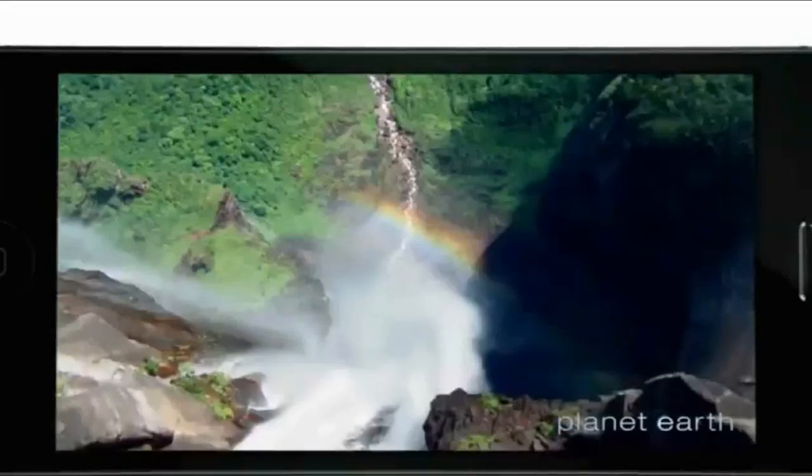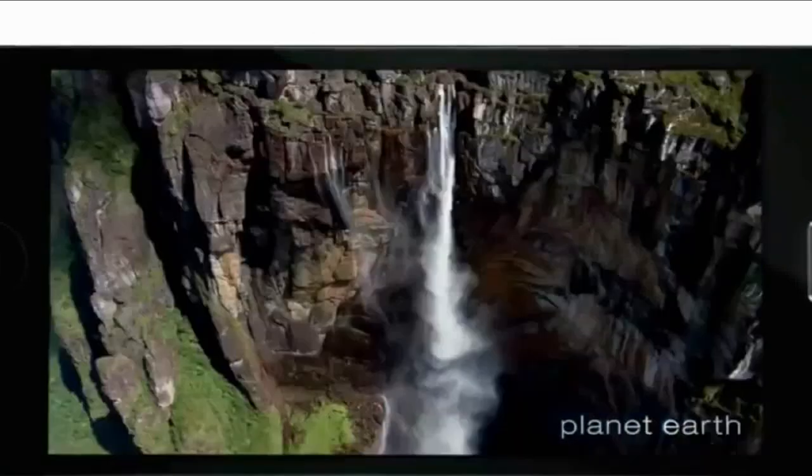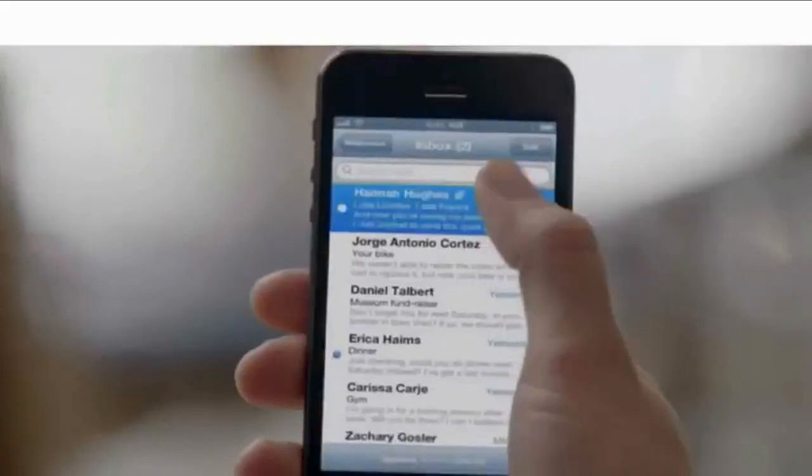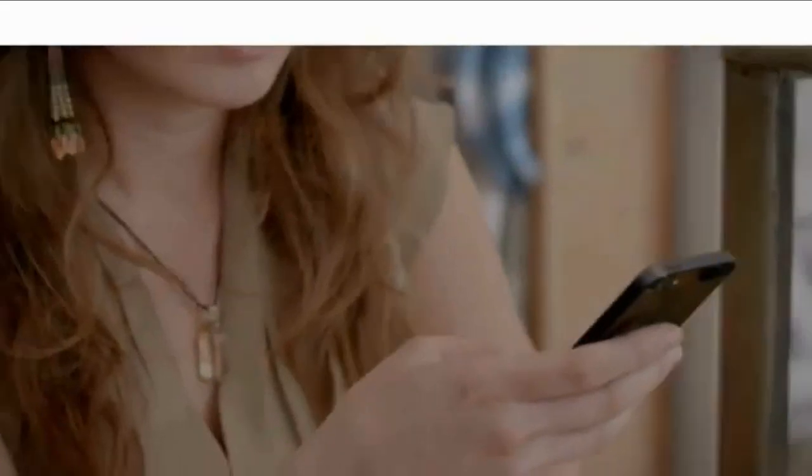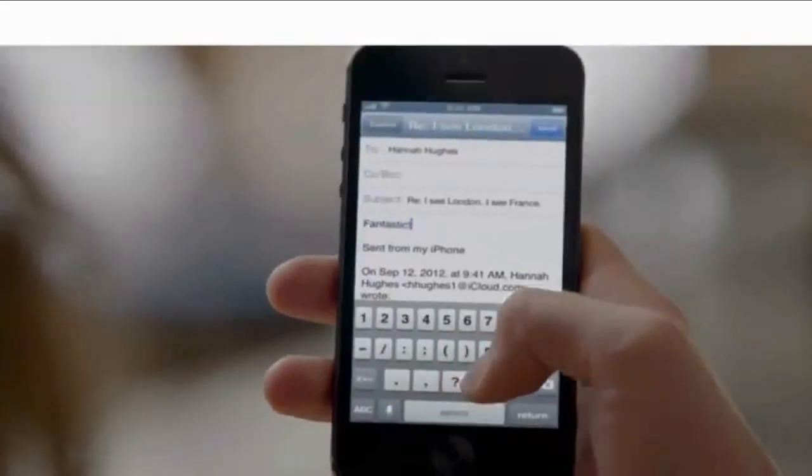It's great for watching HD videos in full widescreen. And in portrait mode, iPhone 5 still fits so comfortably in your hand.